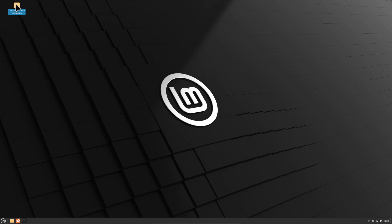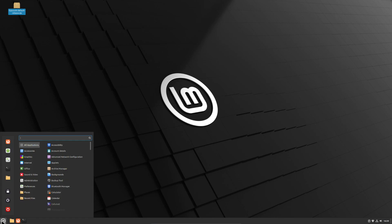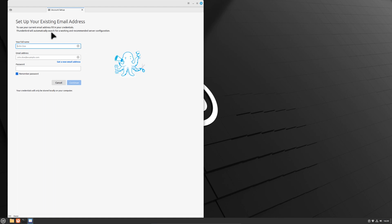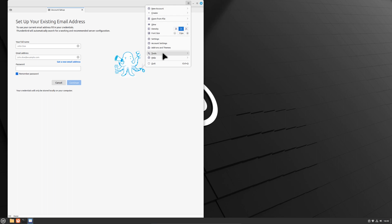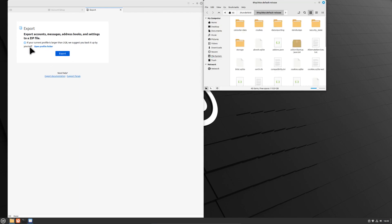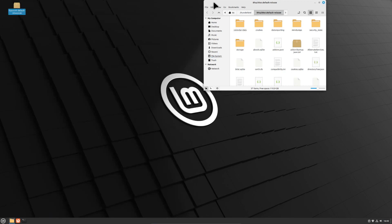This is my Linux system. As you can see, I have already copied over my zip file — my profile from Windows. We go to the menu and start Thunderbird for the first time. As you can see, there's no data in my Thunderbird profile and it offers me to create an account. Now we need to copy over our profile to this existing one. We go to Tools and click the export function, then open the profile folder. This will open the profile folder we are currently using. Now we close Thunderbird.